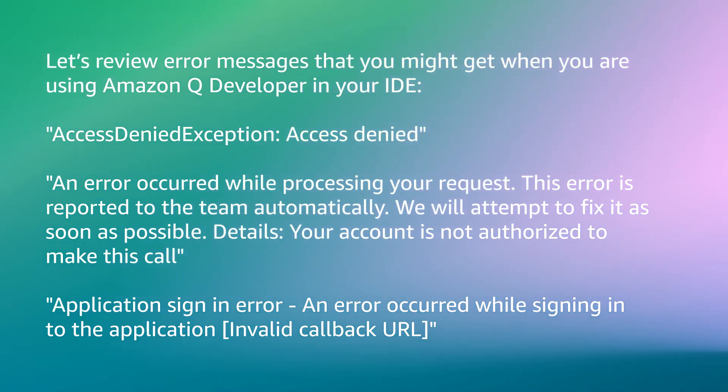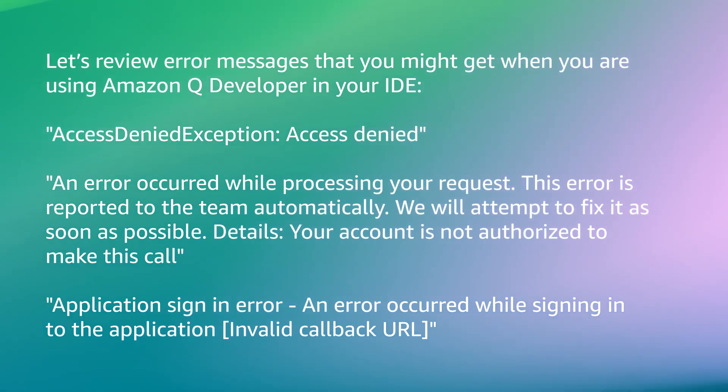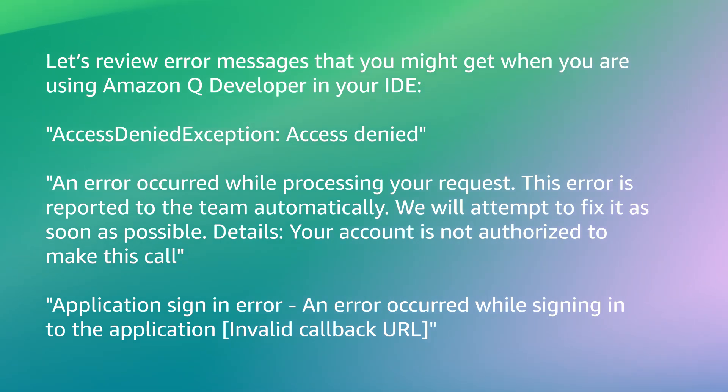An error occurred while processing your request. This error is reported to the team automatically. We'll attempt to fix it as soon as possible. Details: Your account is not authorized to make this call.